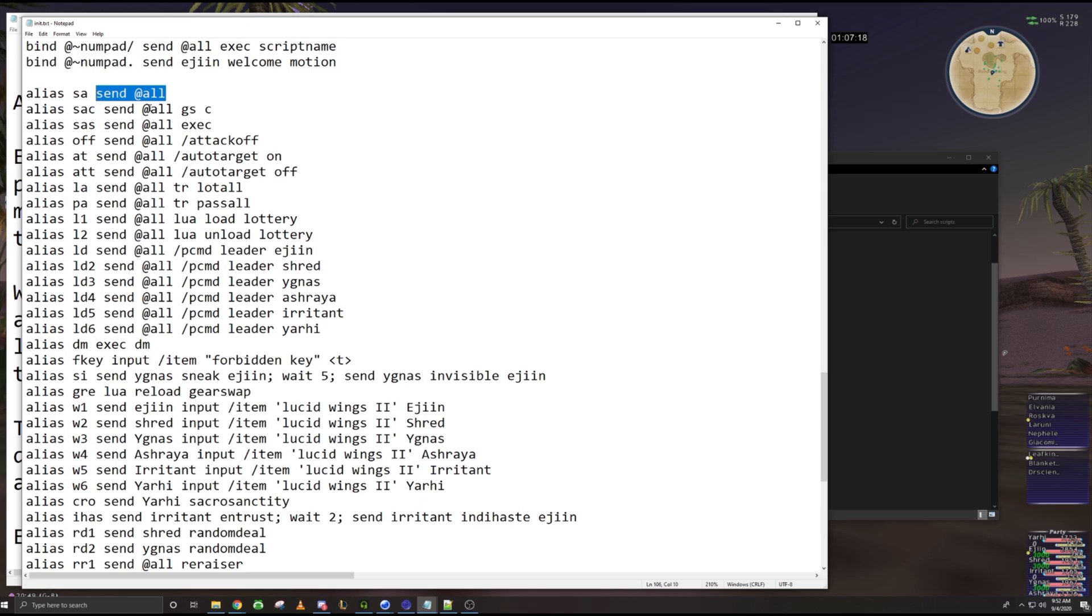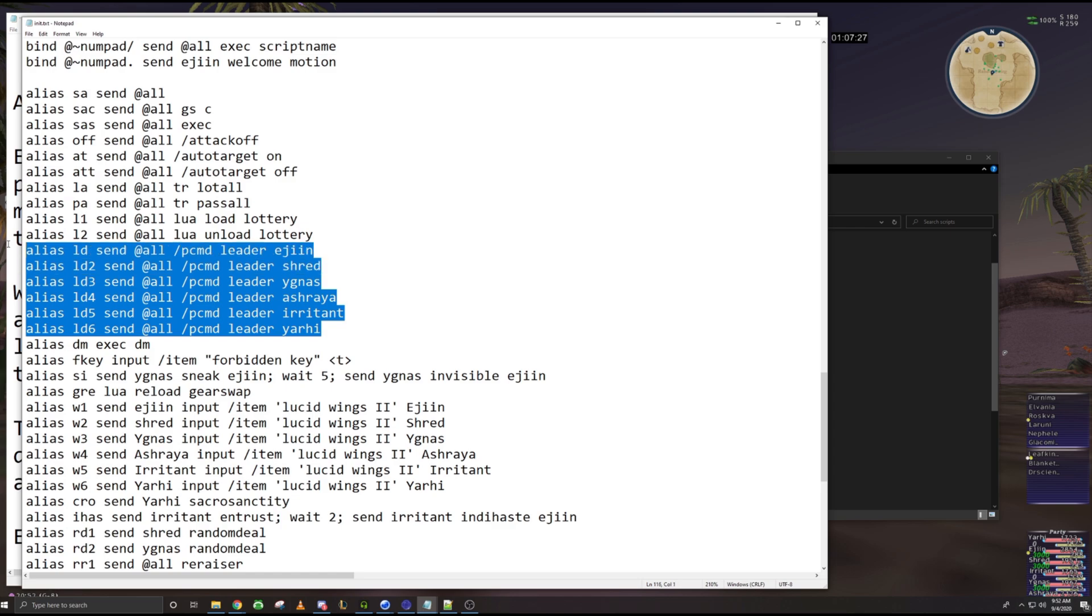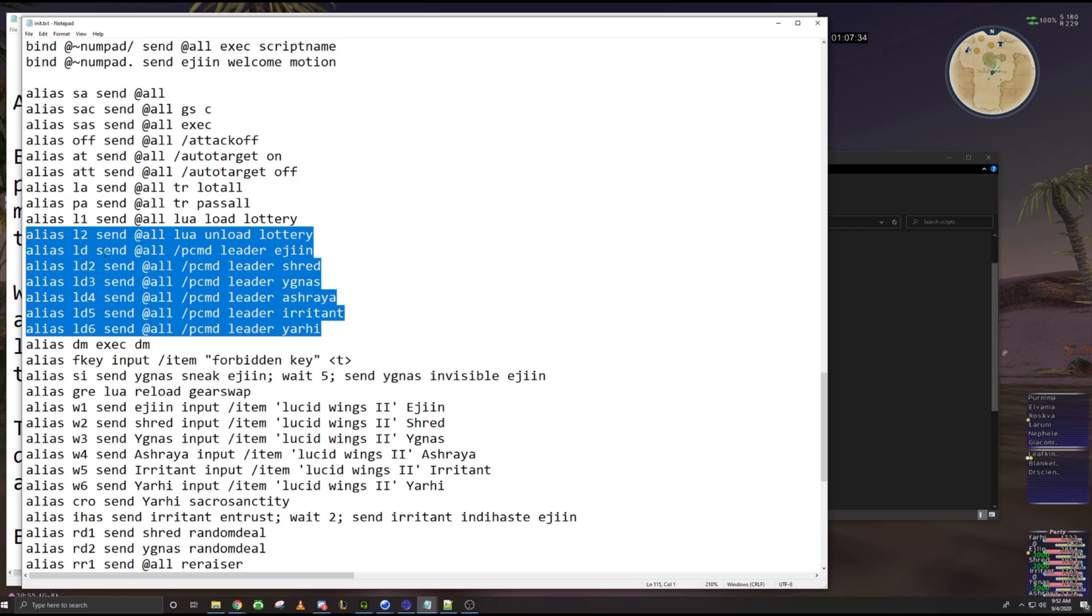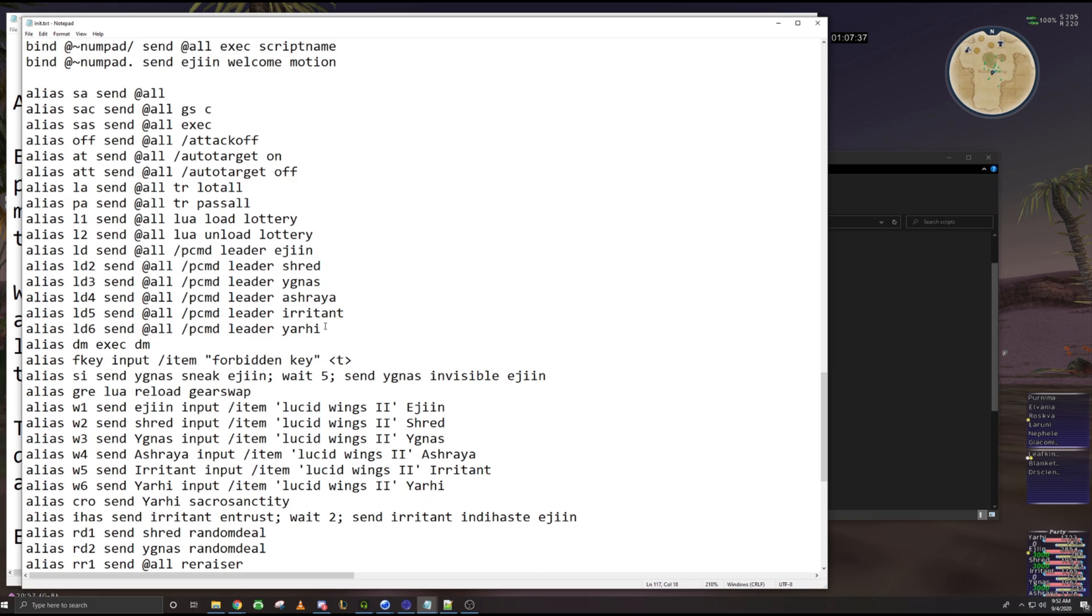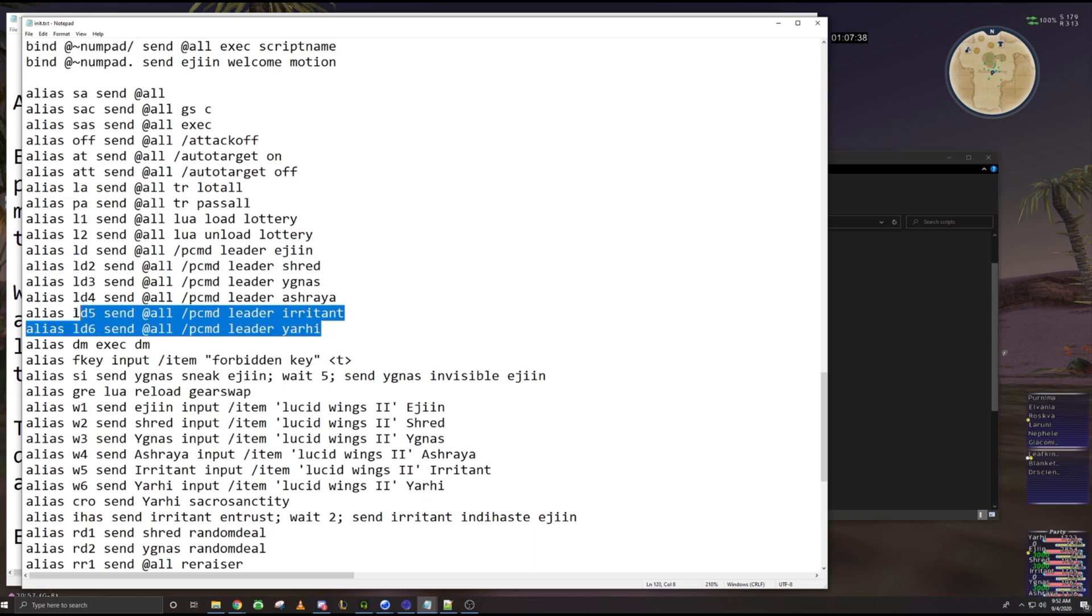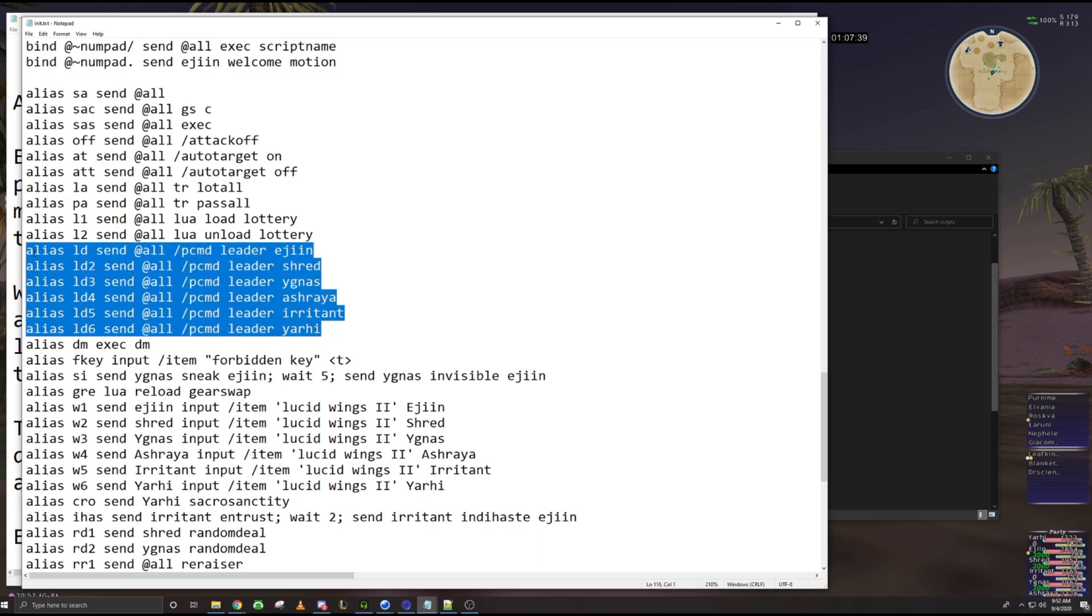Like I said before, you can turn send all into just SA, or you can turn send all command just to SAC and so forth. Leader, this is another one. Basically I have all of my party members, I remember what they are in the party. So whenever I invite my party, it's usually in this very specific order.